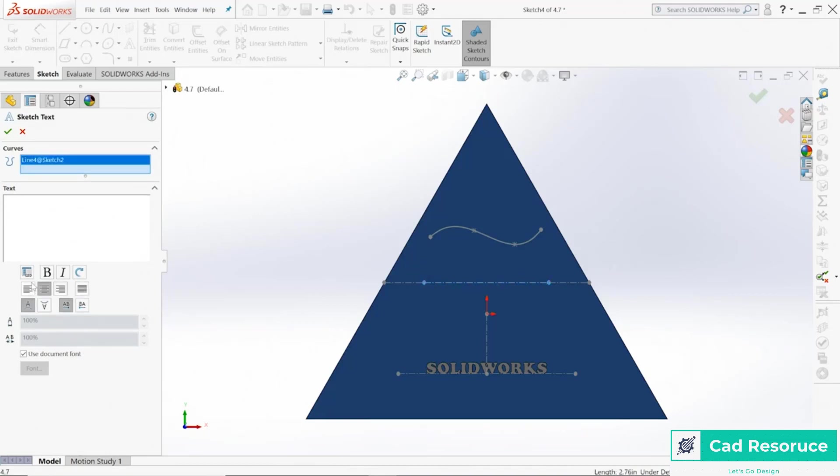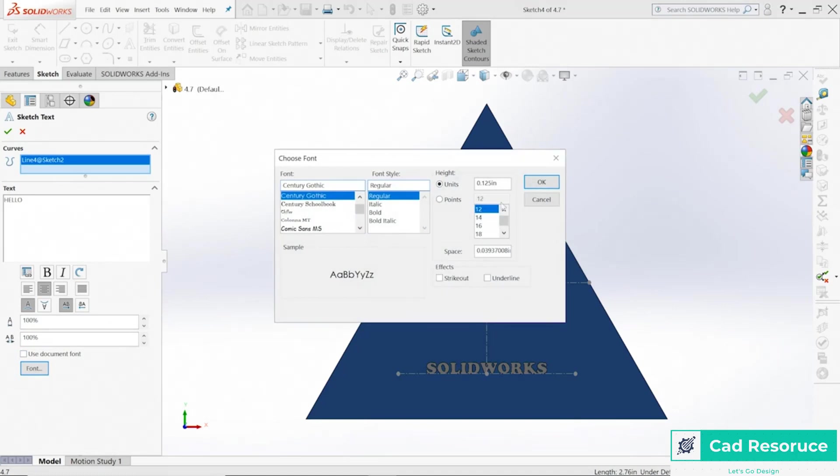I'm just going to type in hello. Same thing, come back down to the document font. Let's go ahead and make that one quite a bit bigger. I'm going to use maybe like a 36.